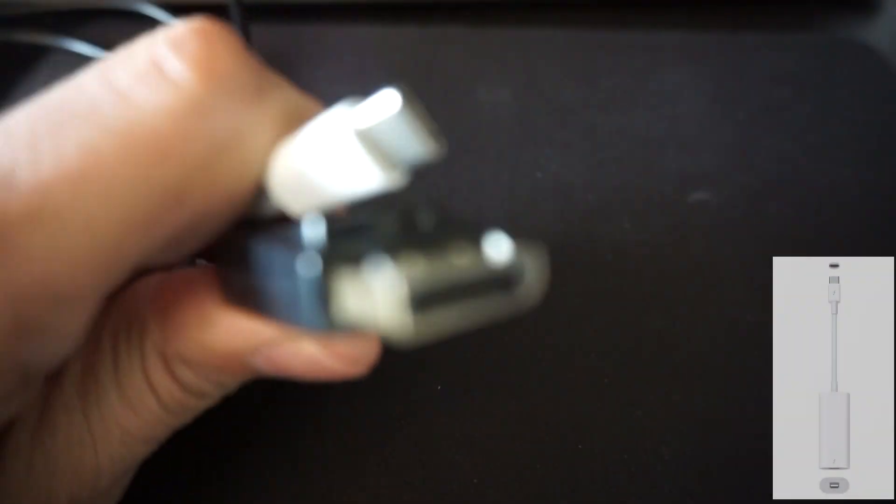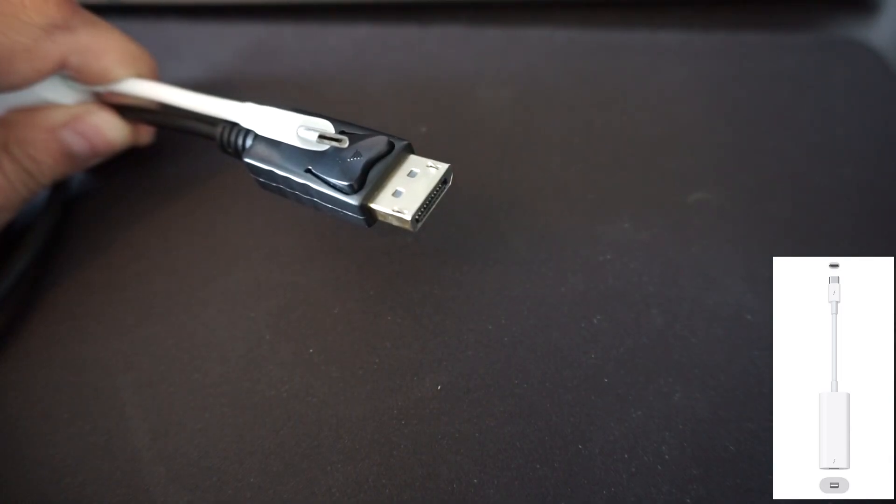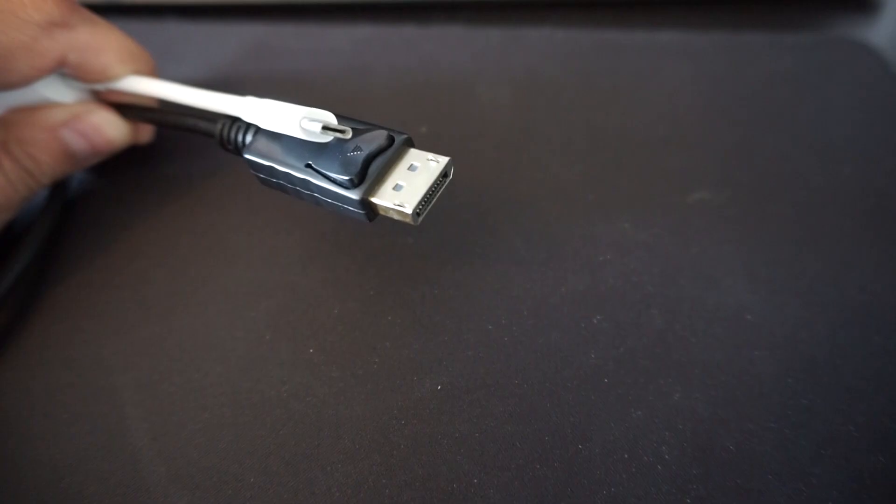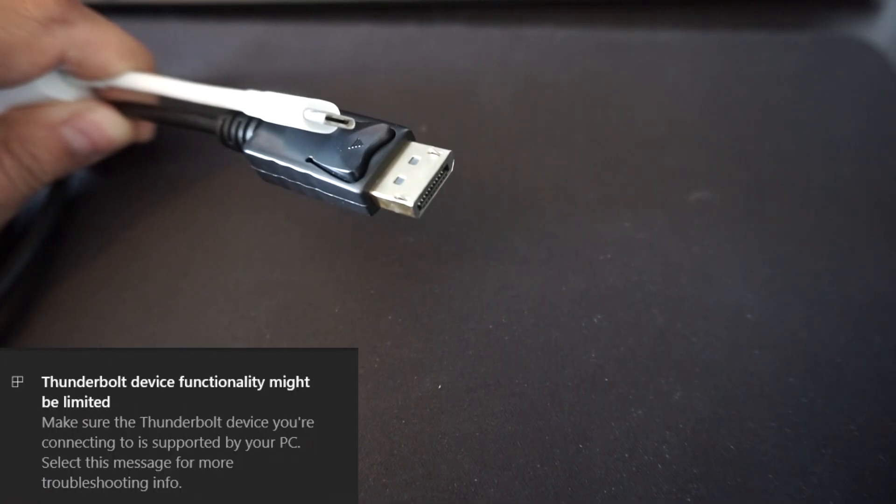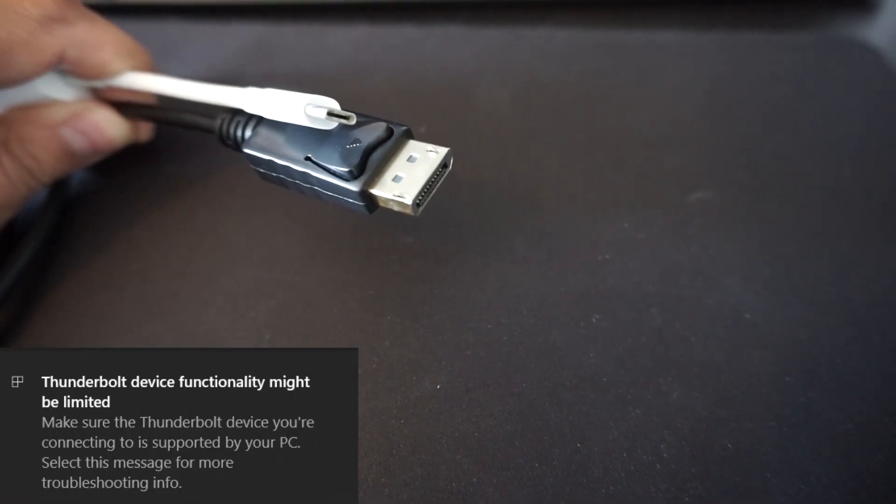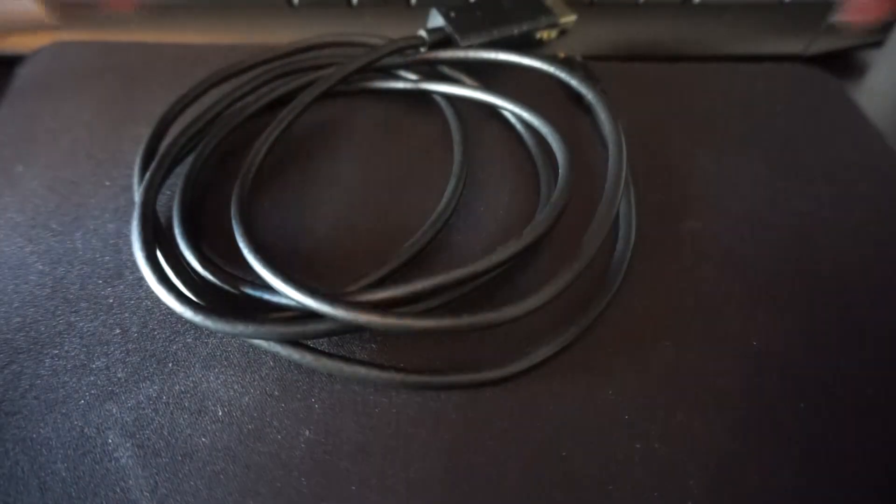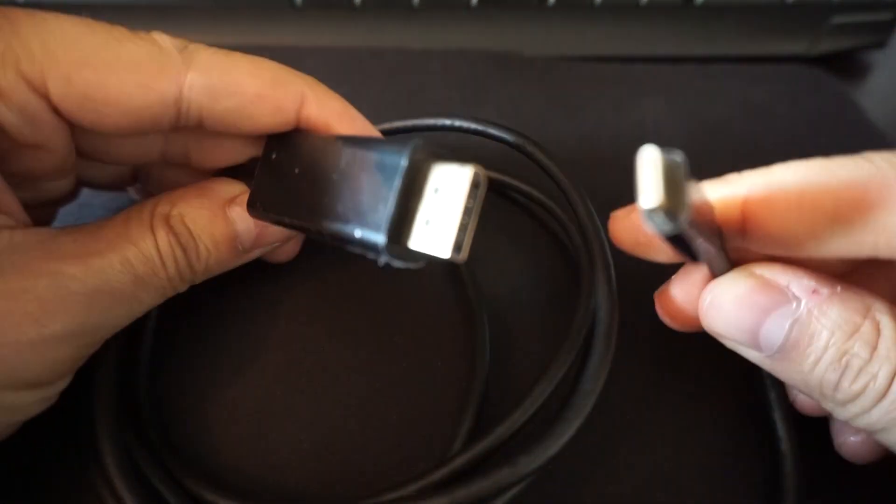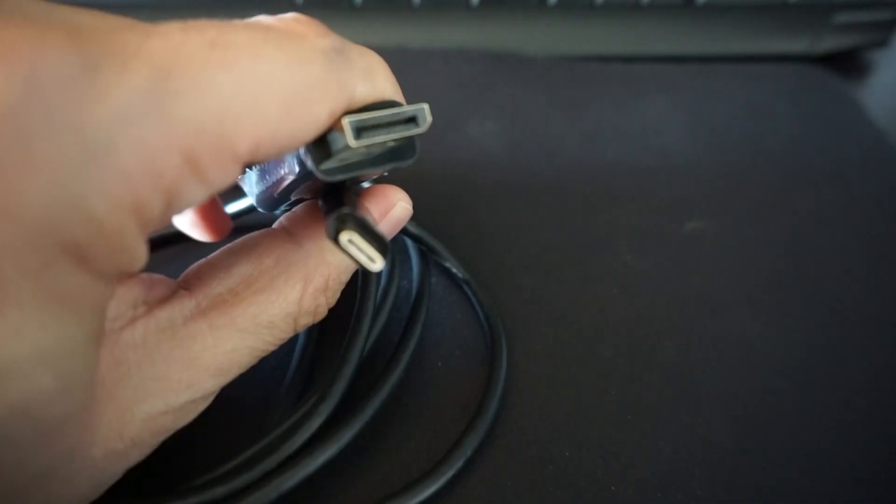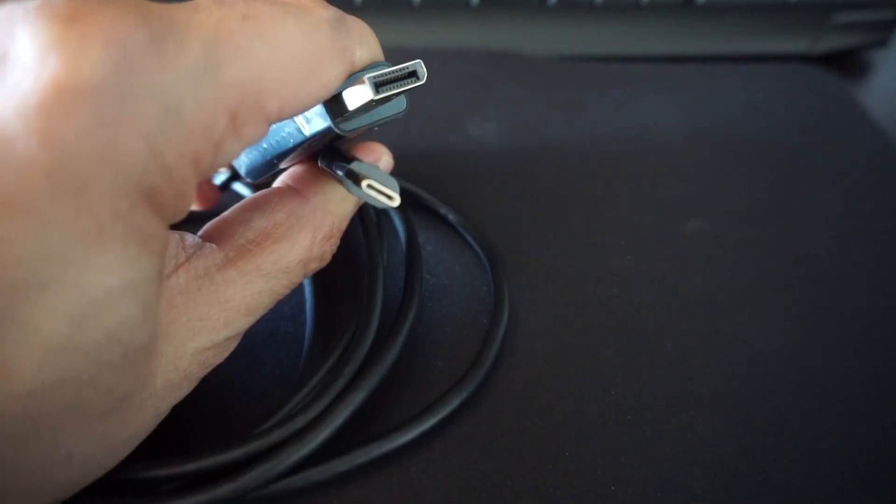Next step is to test the cables I still have lying around. I tested a DisplayPort cable with an output to USB-C. This also does not work as you can see, so that's not an option.